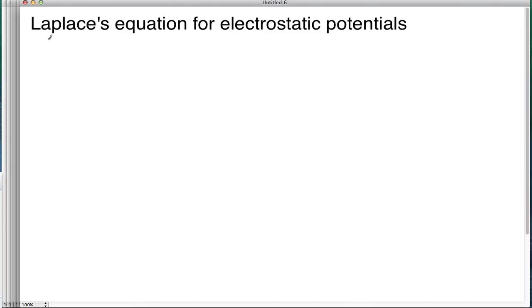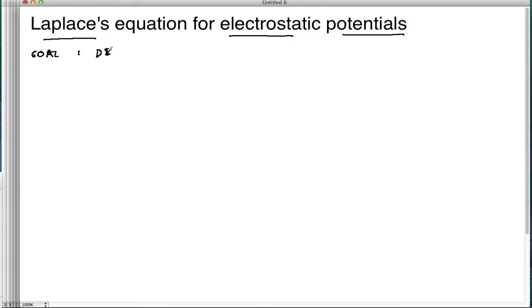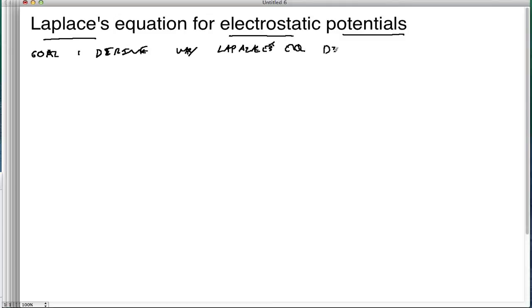Welcome. Today we're going to talk about the Laplace equation again, but in the context of electrostatic potentials. The goal today is simply to derive why the Laplace equation can describe electrostatic potentials.